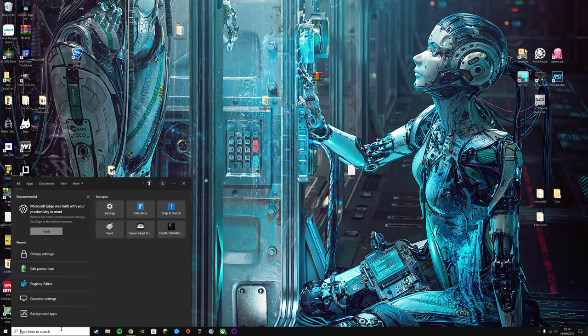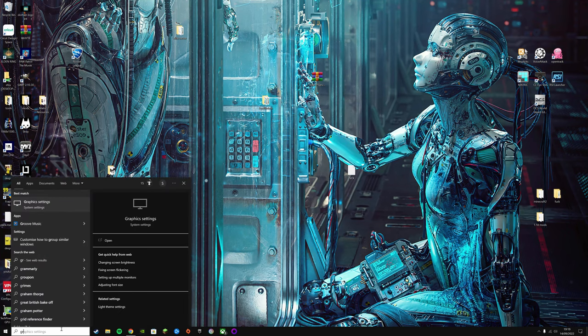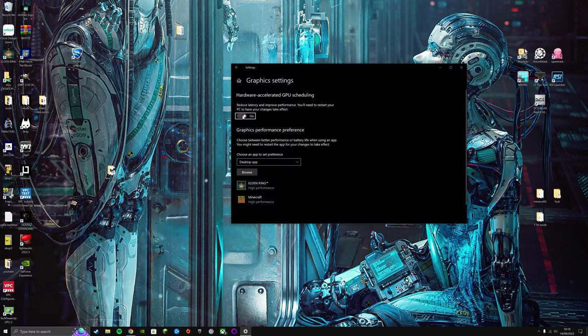Then you're going to want to graphics settings, hardware accelerated GPU scheduling, turn that on.